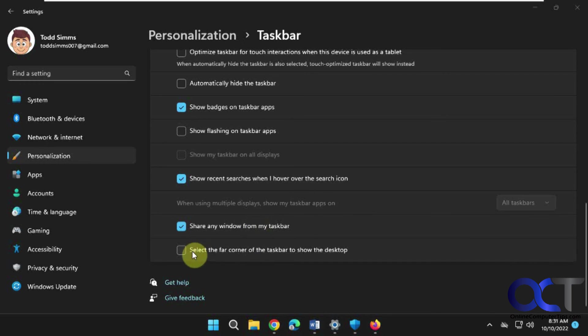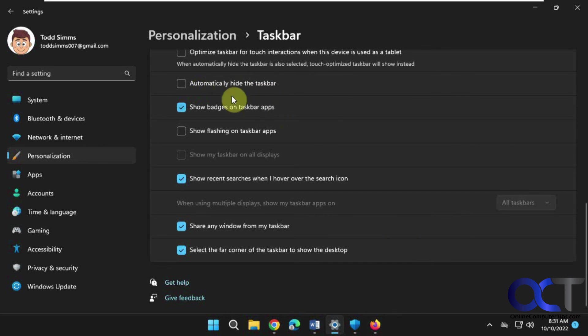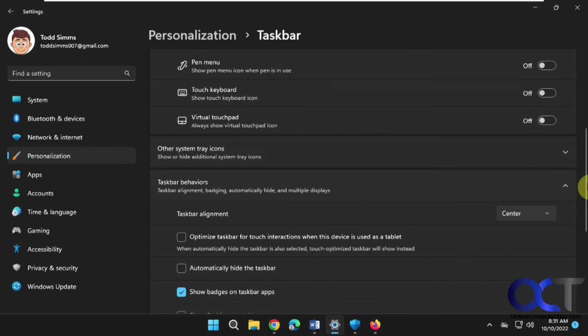And of course, there's the other older options like 'Select the far corner of the taskbar to show the desktop,' which should be enabled by default. Then we could click on that to show the desktop.